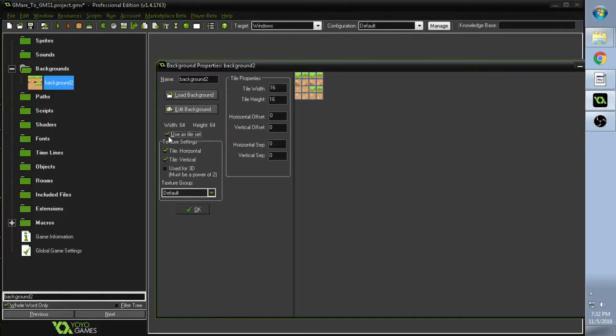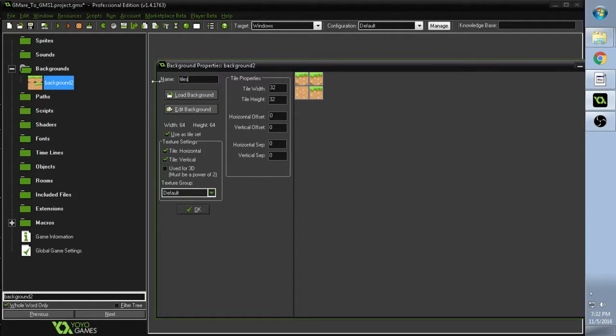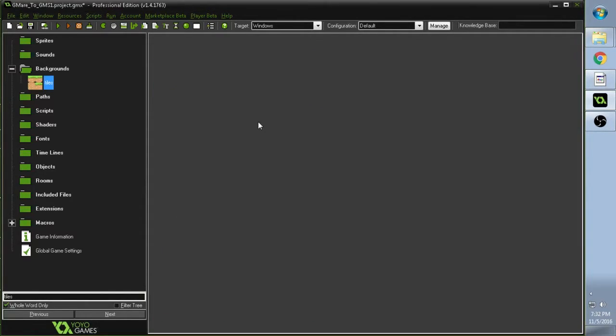We check Use as Tileset, and my tileset is 32 by 32. It's fine, and then you give it a name. So for this, I'm just going to use Tiles. And that's pretty much it for GameMaker for now.